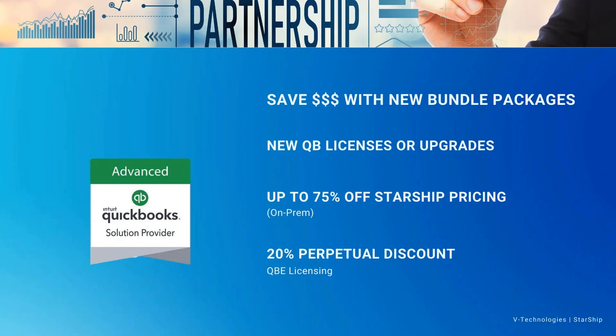So as I mentioned, based on our partnership here, we are going to help you save money by bundling the solutions together. If you are a current QuickBooks user today, either online or enterprise, you can help save on your renewals with QuickBooks by going through V Technologies to make that purchase on an annual basis. And at the same time, you can also be discounted on the Starship side as well for your ongoing renewals or your upfront purchases.